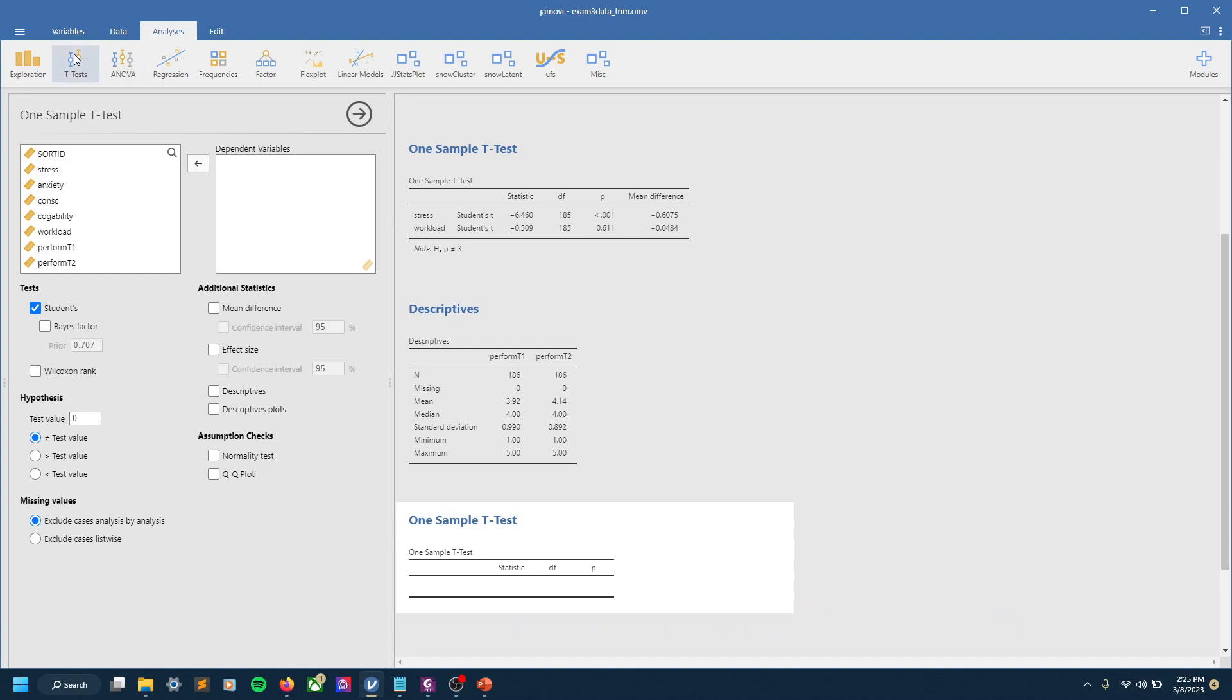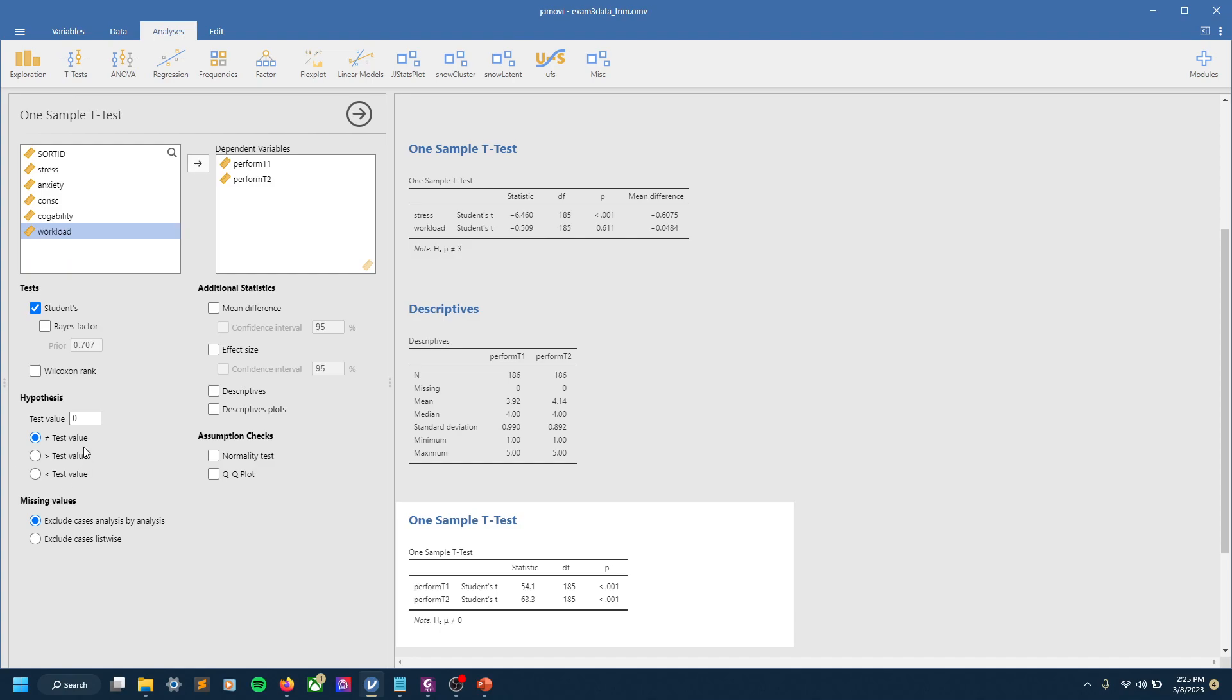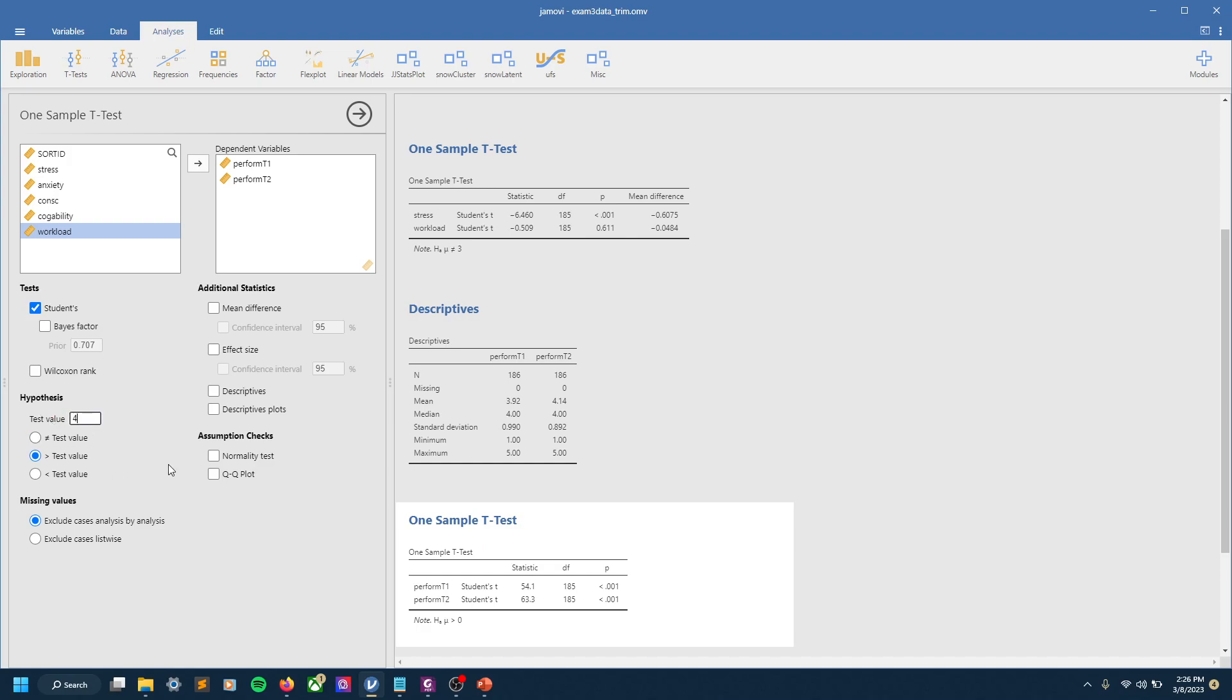So we'll go back to t-test, one-sample t. I'll pull these over, but you'll notice the test resets, so right now it's testing if these are not equal to zero and they obviously aren't, so it's going to show these significant results. So just be aware and make sure that you've set up your analysis correct before you start interpreting what's in the table. And so here we want to say that our values are greater than the test value of 4. That was the population.